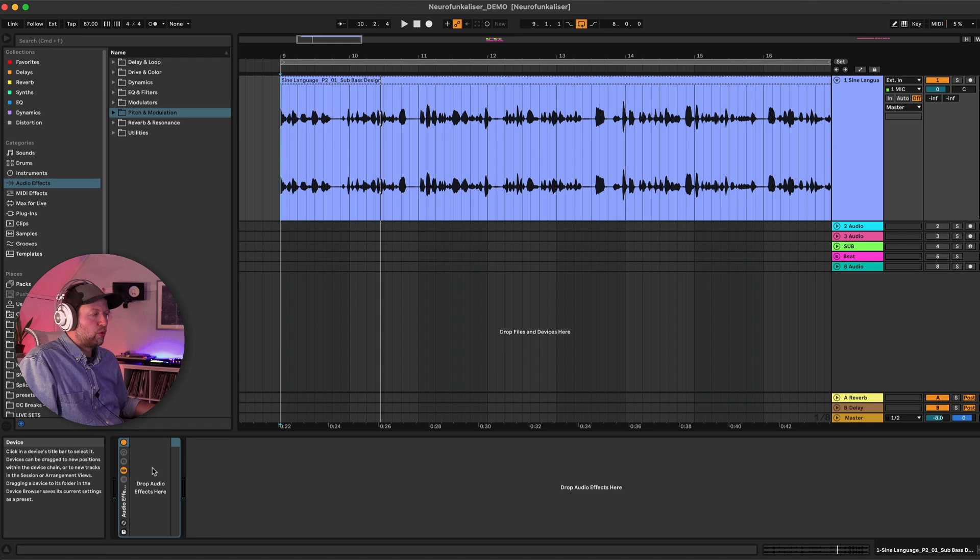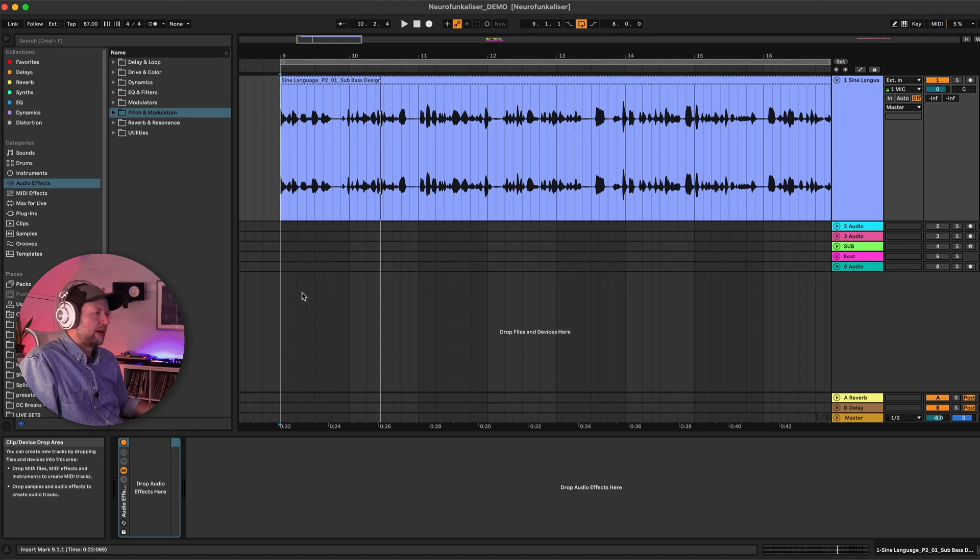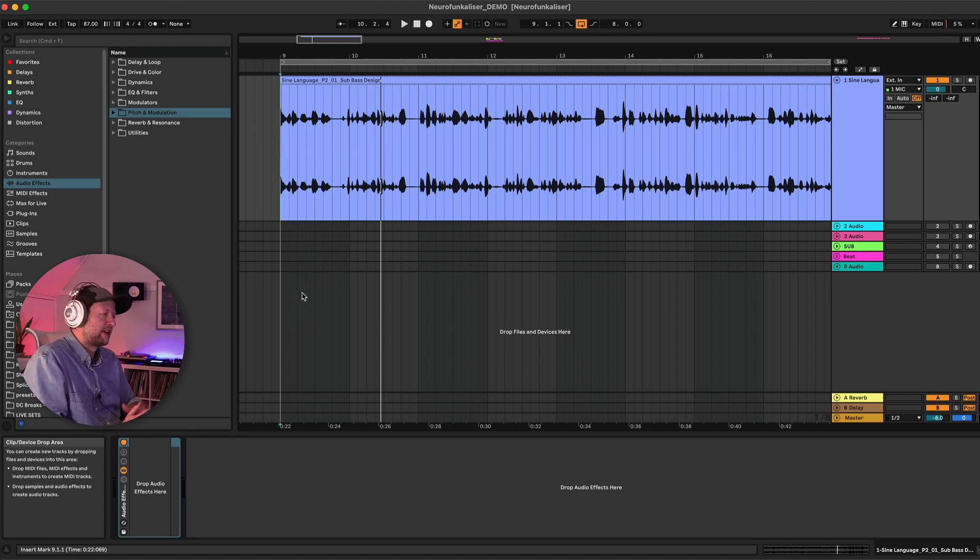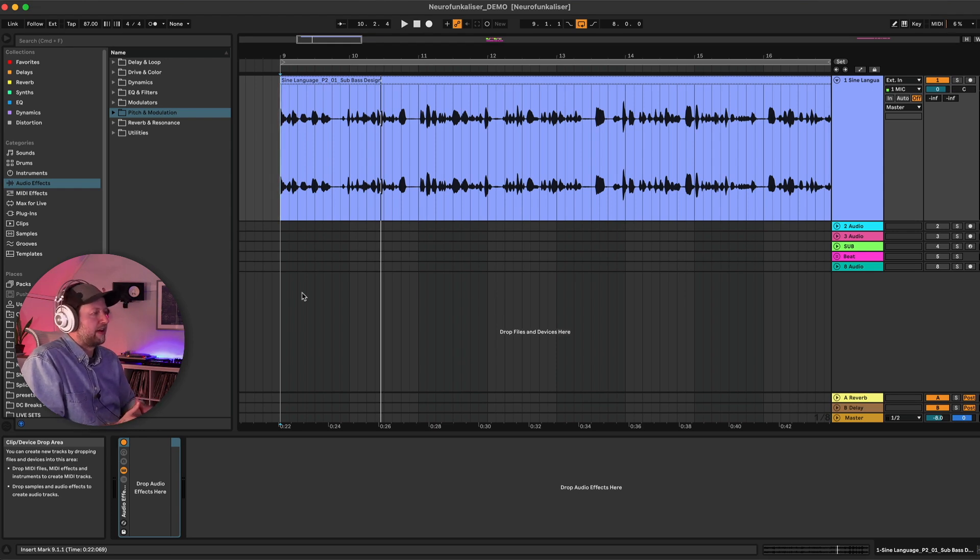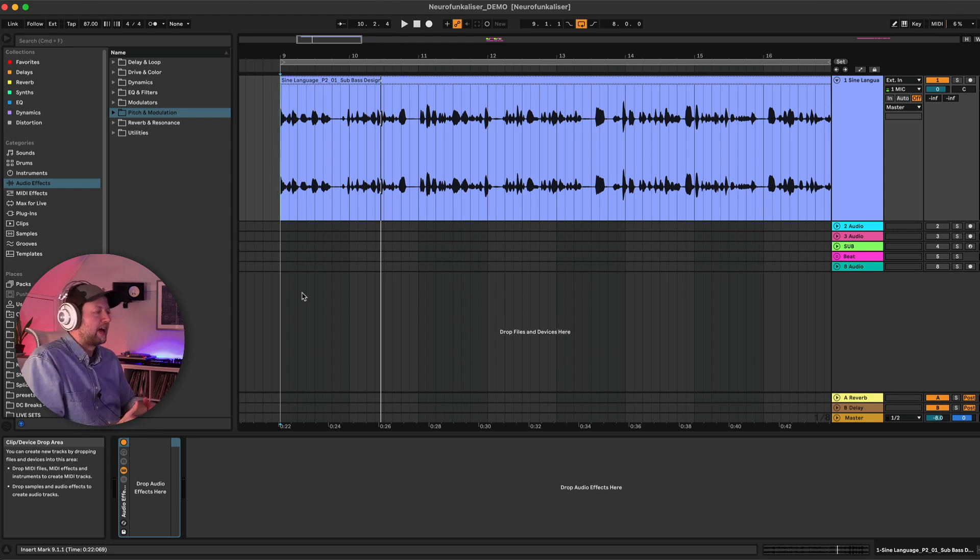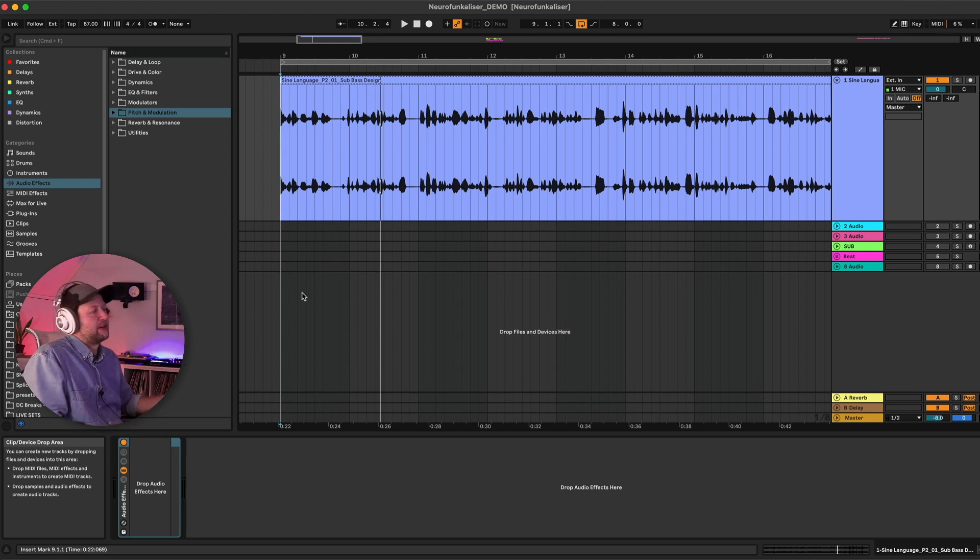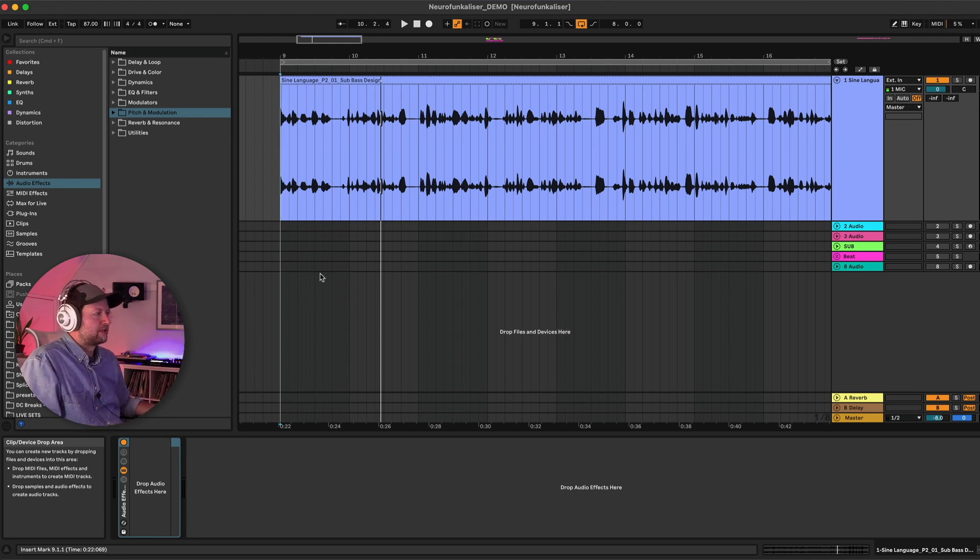to use an audio rack on this audio channel and to add in successive layers of EQ, distortion and filtering, modulating lots of different parameters within those effects to create lots of movement and then basically building a kind of distorted Neurofunk style bass line out of those tones.